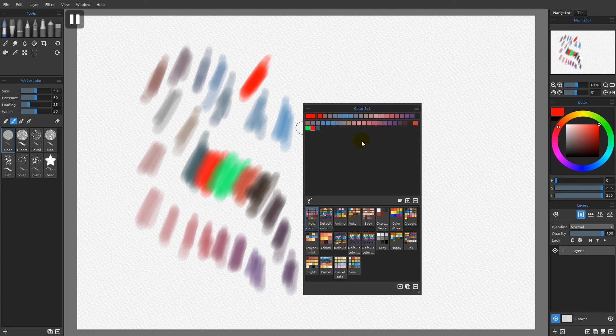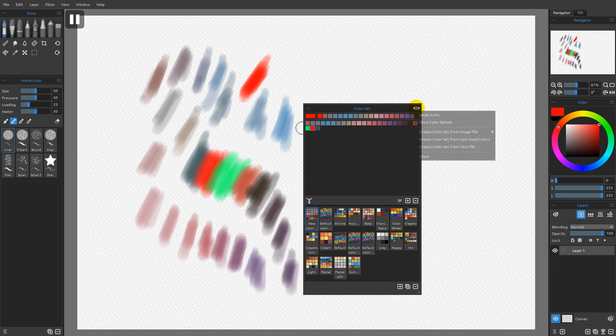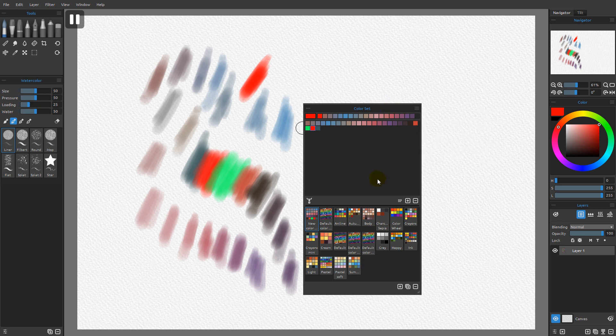If you want to shut down Rebelle but want to preserve that history, then before you shut down, what you would do is simply come over here and choose to create a color set from the last used colors.